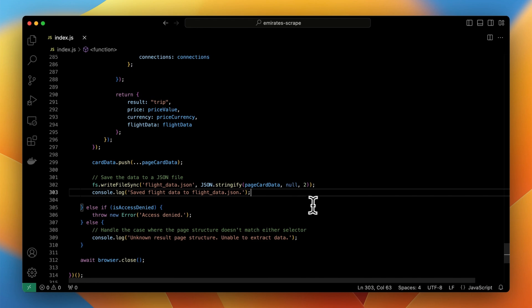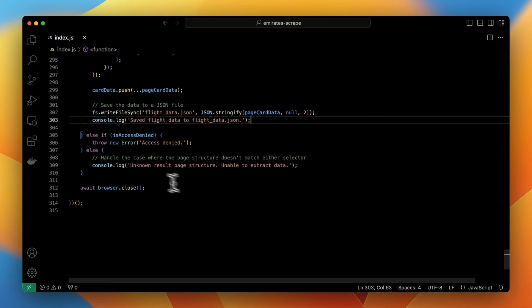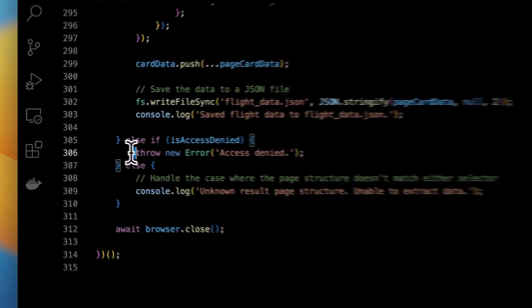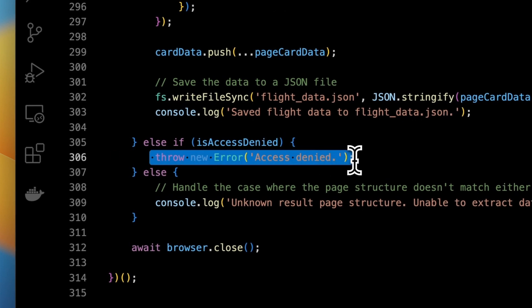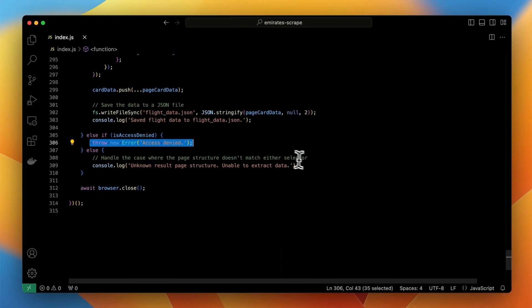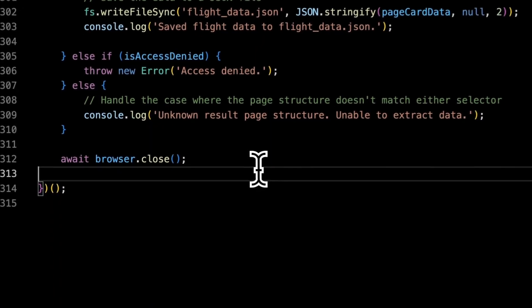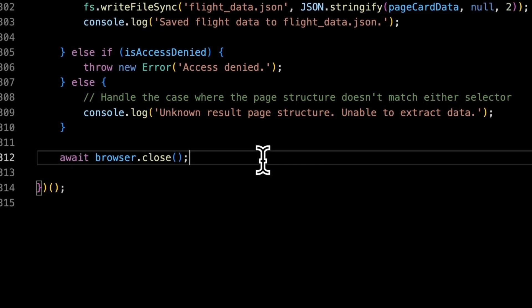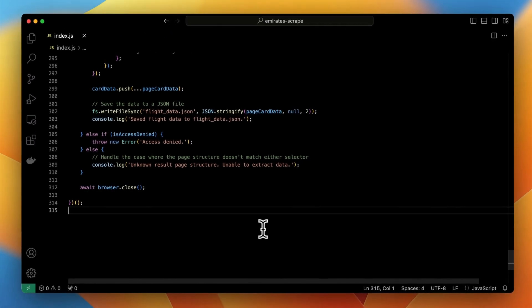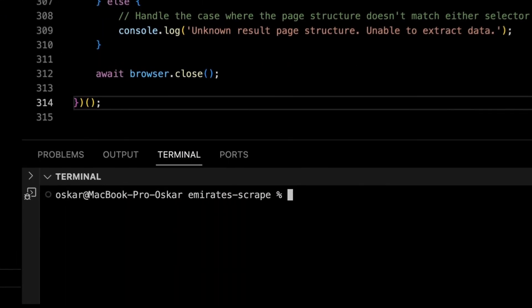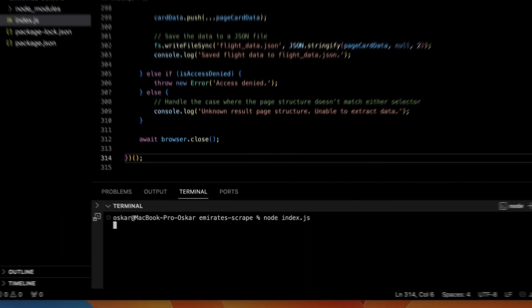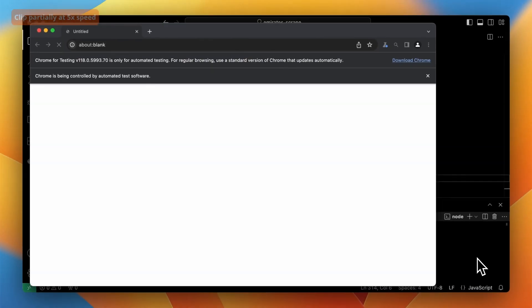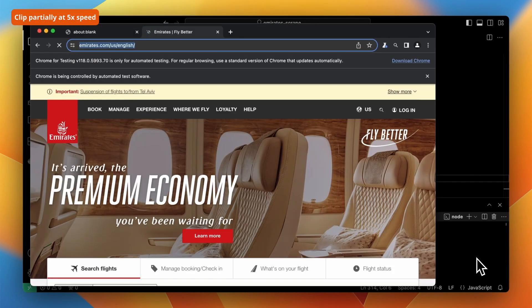In the last part of conditional statement we are handling the errors. The first one shows up in case the script encounters the access denied page and the second one when the data structure on the result page is not recognized. At the end of the code we can find also the instruction to close the browser. Let me right now execute this script to show you how it will automatically fill the form and return the flight results.